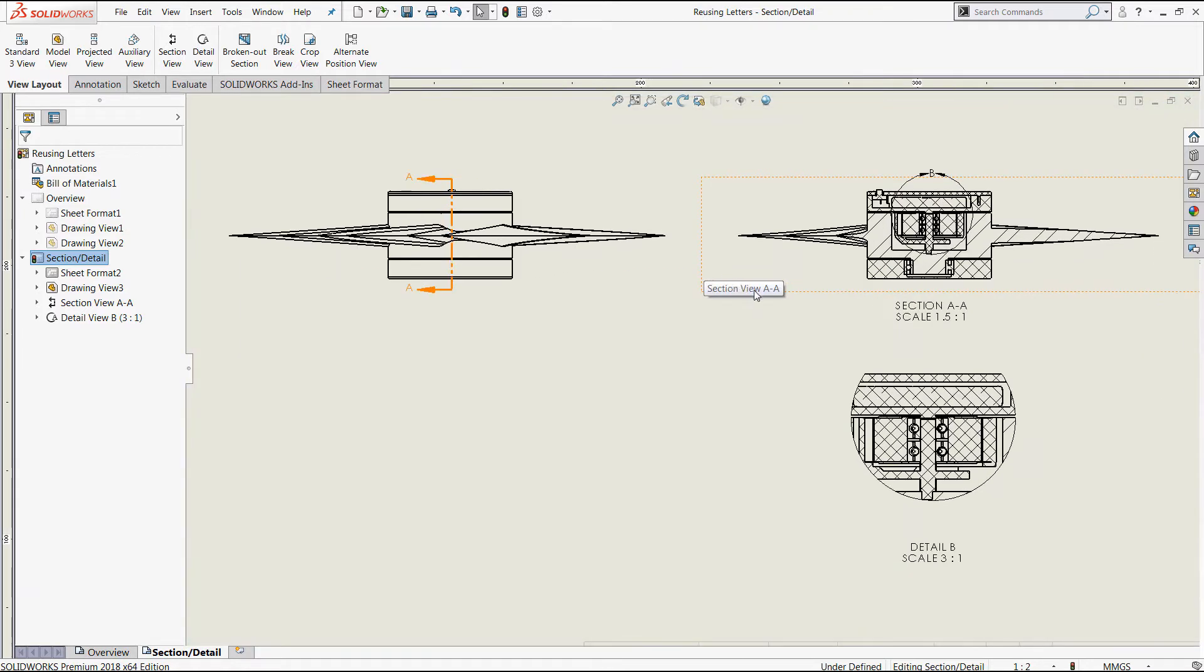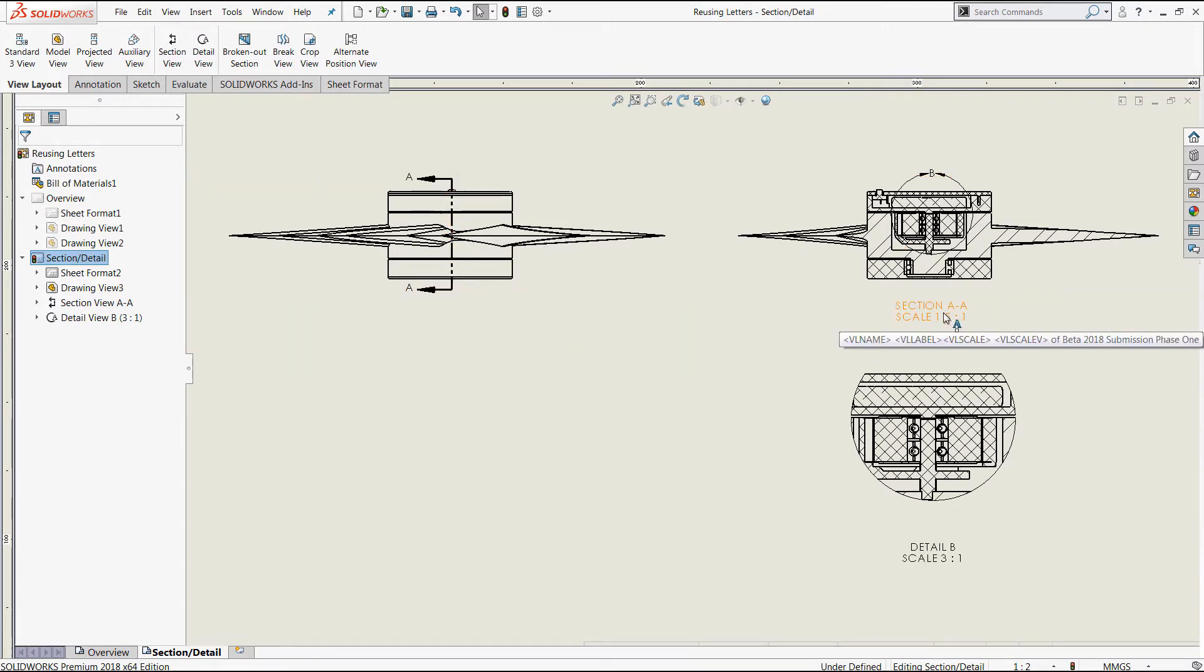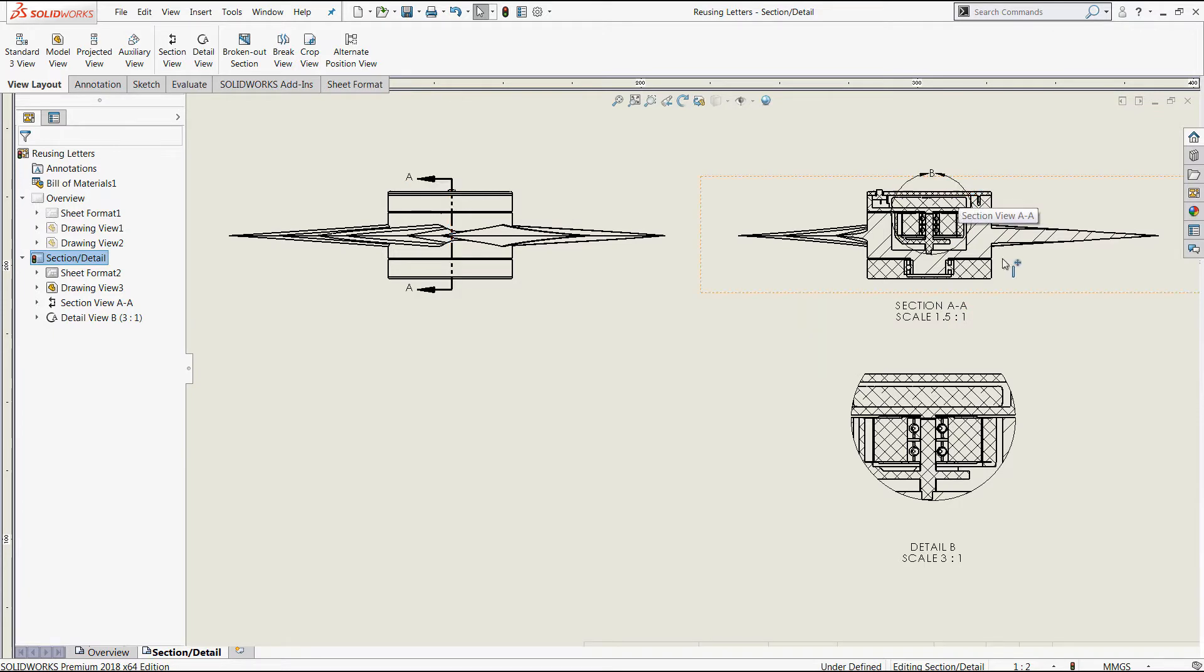Here we have a great example of exactly what you would expect. Here's our standard view created with a section view resulting in a label of section AA, and a detail view to follow that up labeled detail B.